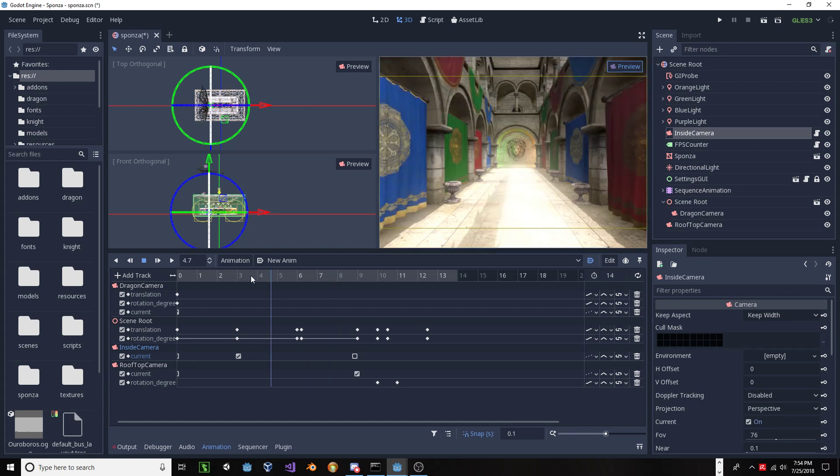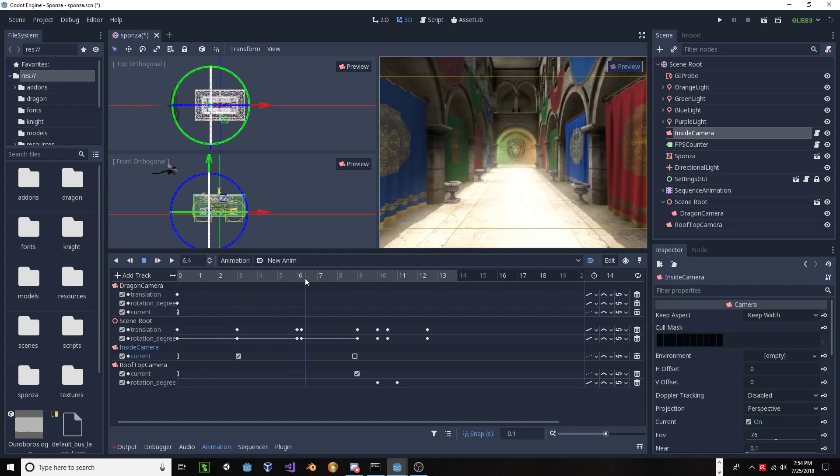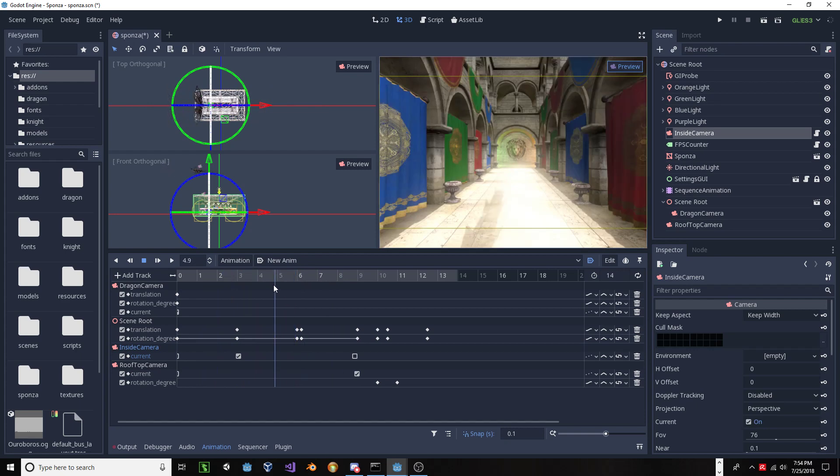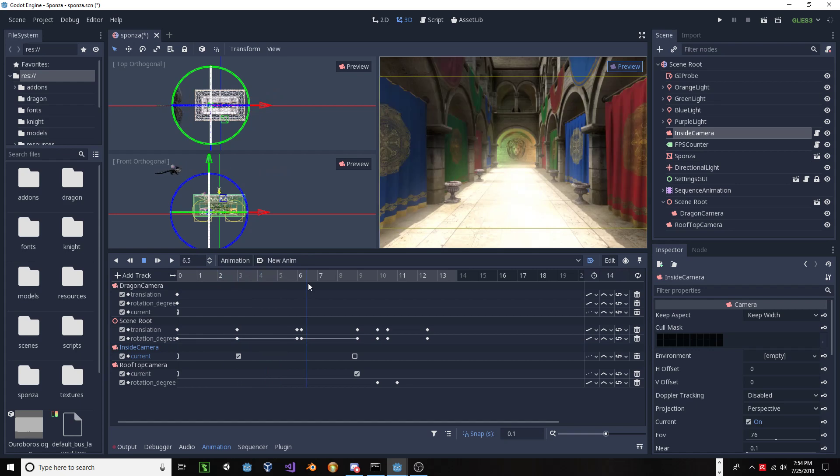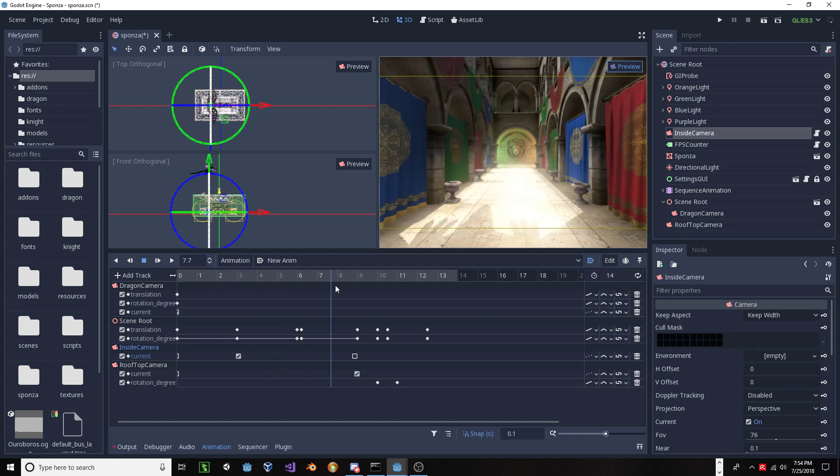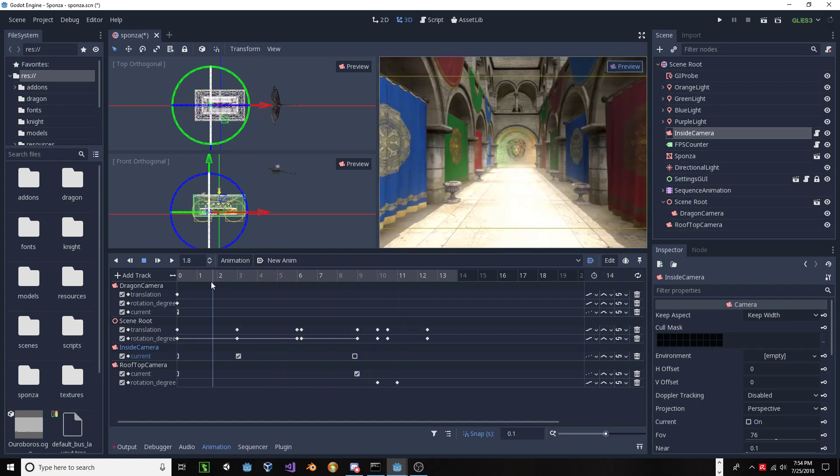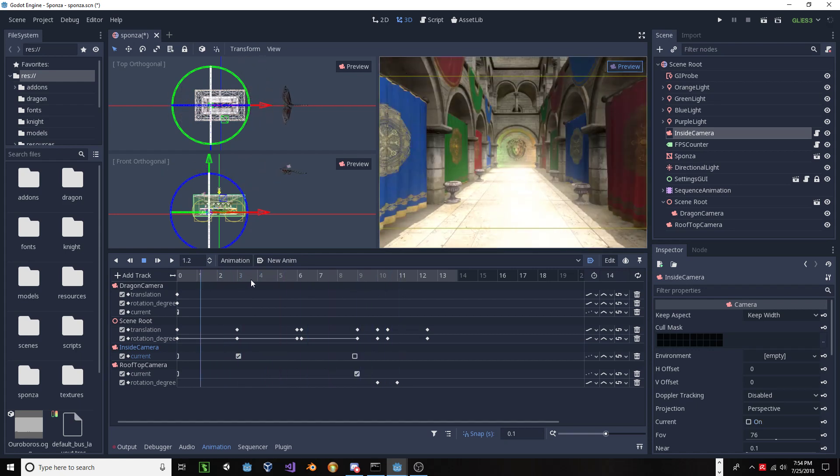and then another camera inside the Sponza building. So, as you scrub, you'll notice that you can see there's some animation going on, but the camera is still, it's not changing. So, it's not really like you would scrub a video of sorts.